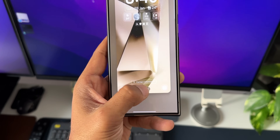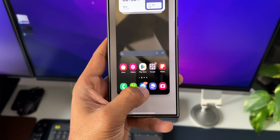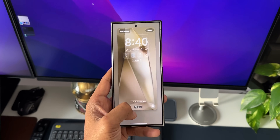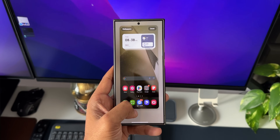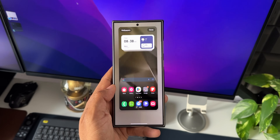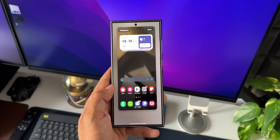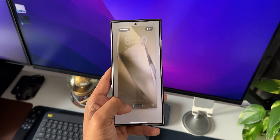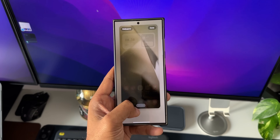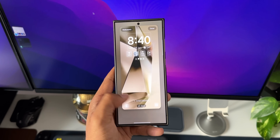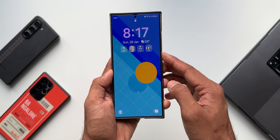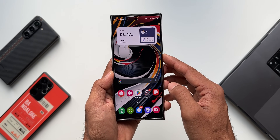Those are some of the cool features and changes on One UI 6.1 as far as the lock screen is concerned. As soon as these features arrive on the S23 Ultra and other predecessors, I'll make a video and keep you posted. Stay tuned, subscribe to the channel, and give this video a like if you found it informational. Thanks for watching.